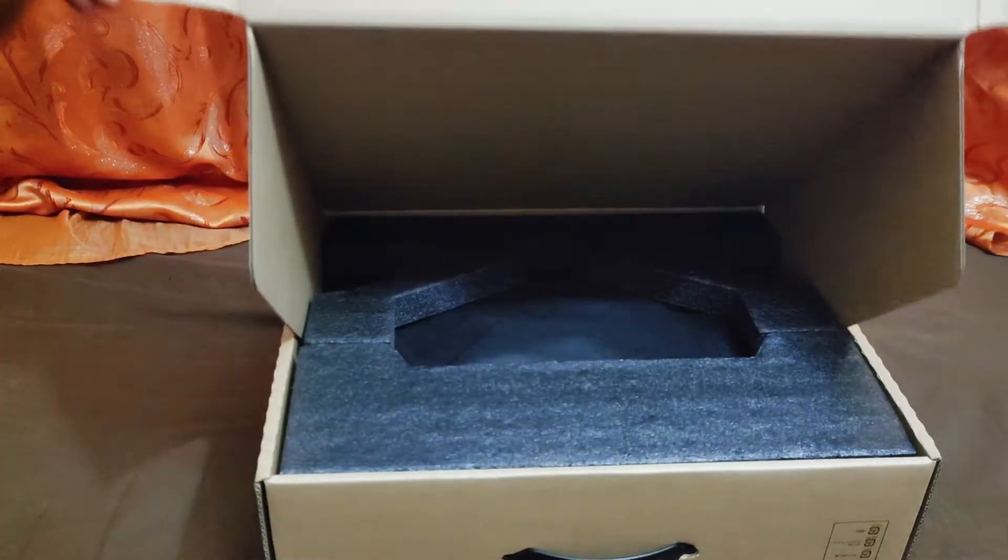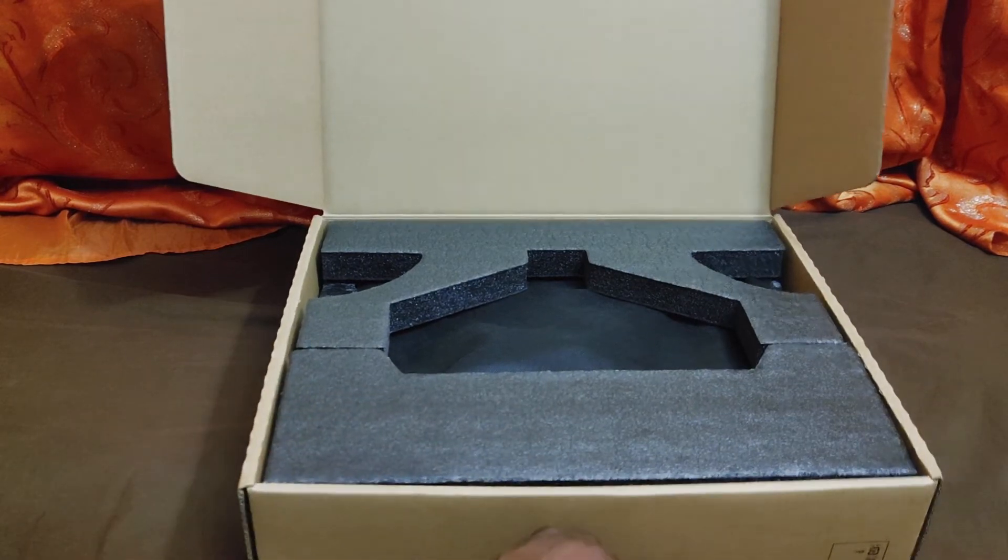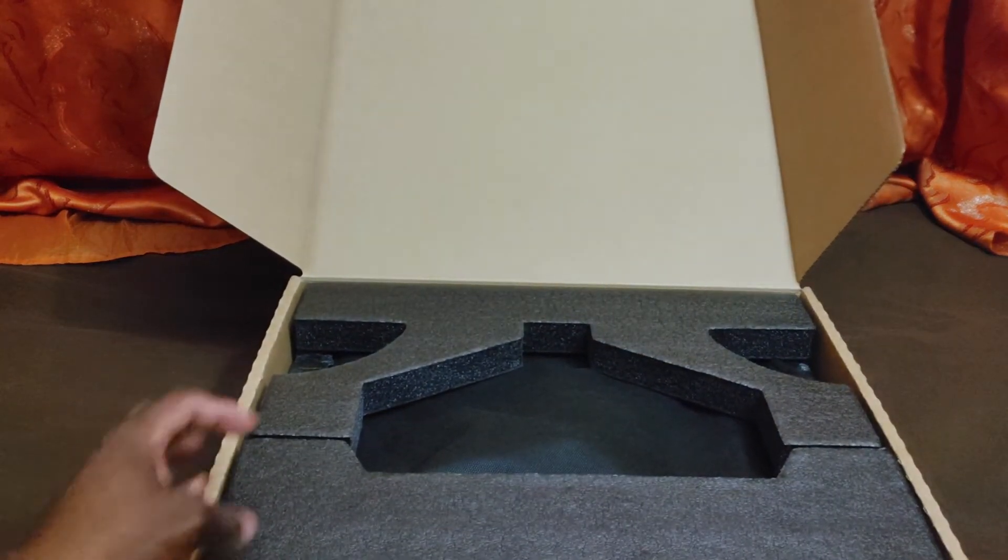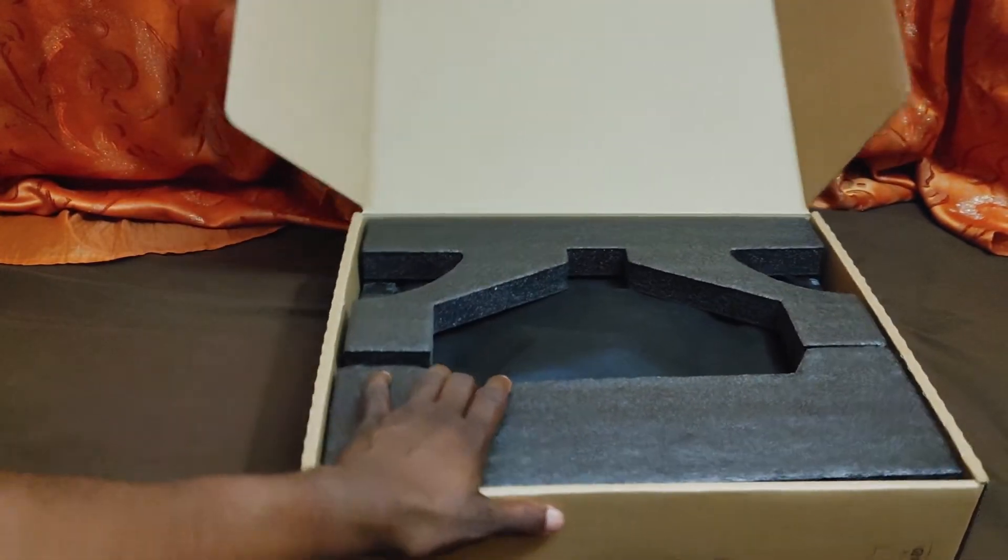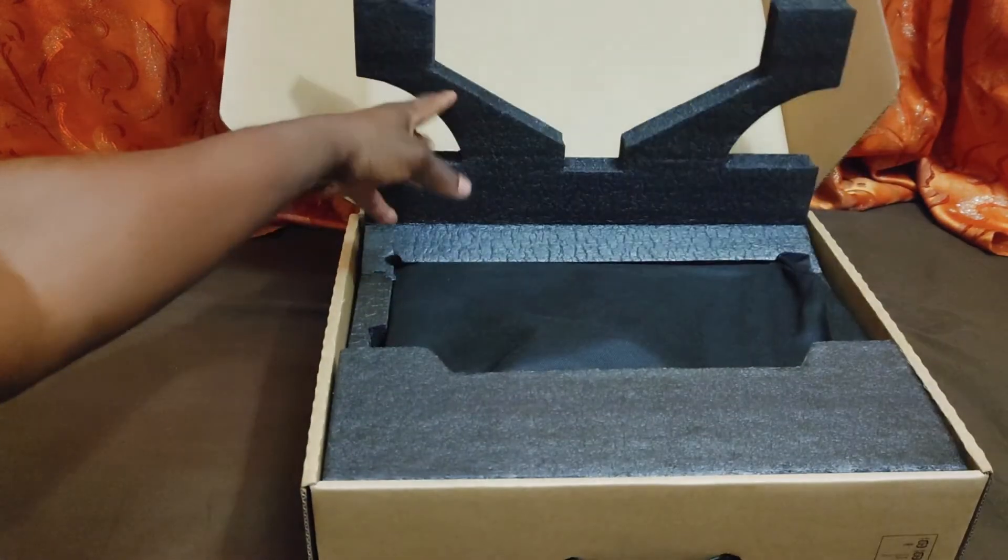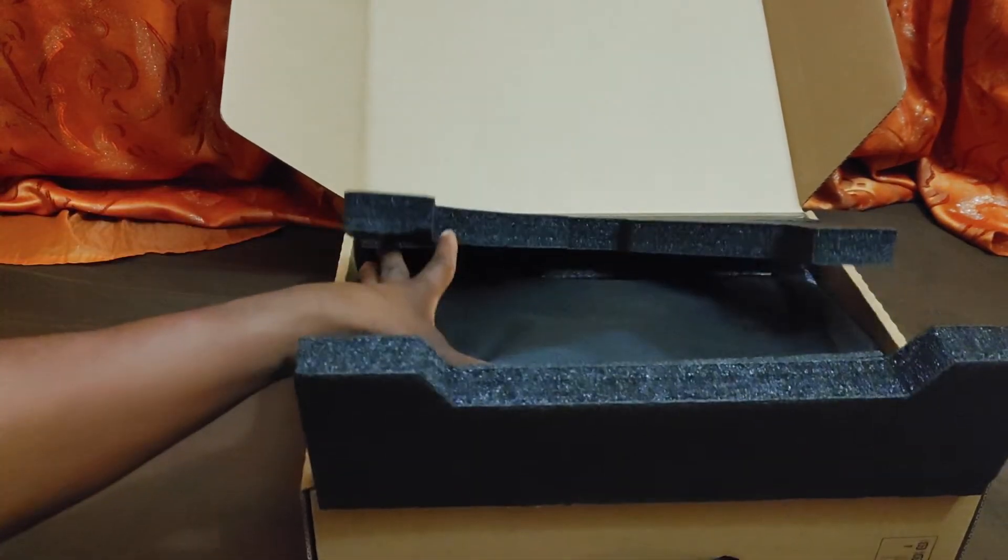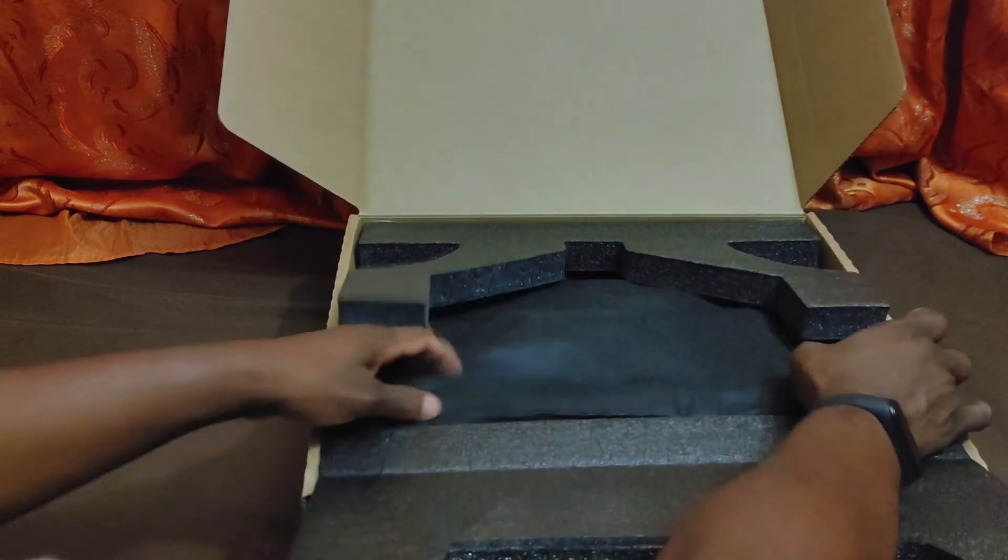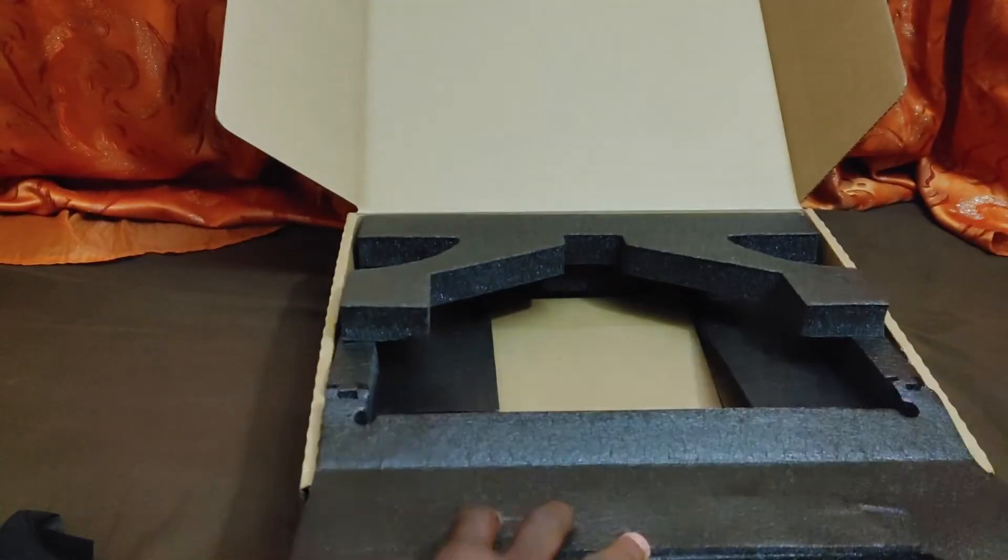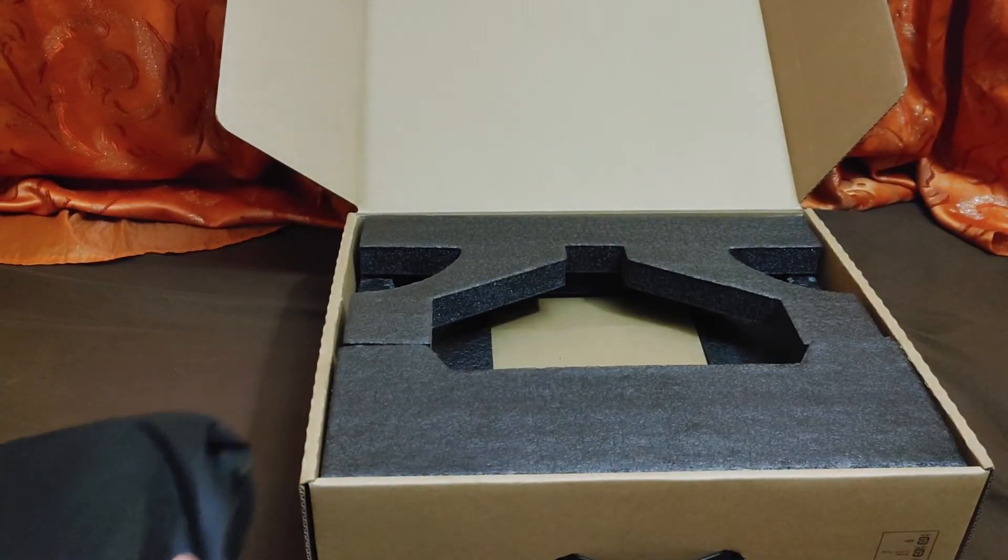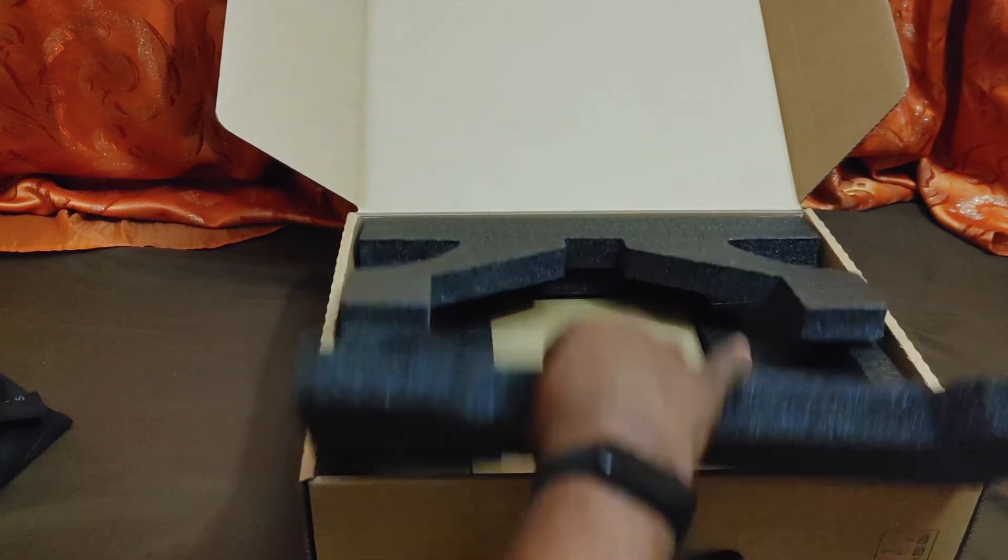This is interesting, very interesting. How does this work? Let's see how I get this out now. This is really good packaging, really good presentation.